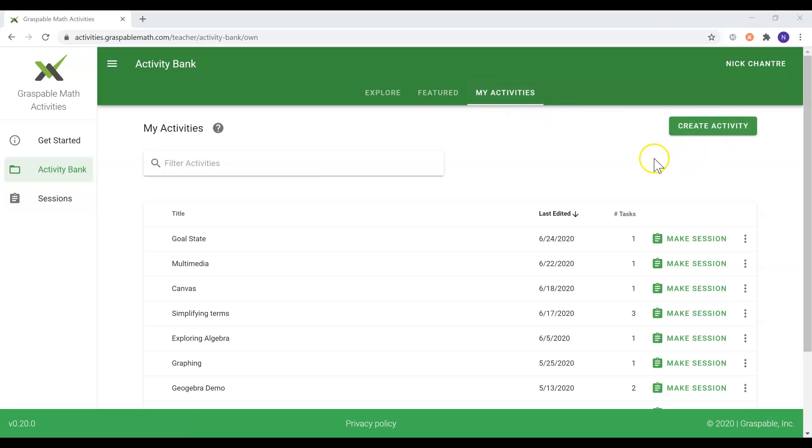If you find an activity, whether under the explore or feature tab that you like, you can assign the activity as it is or make a copy so that you can adjust it.